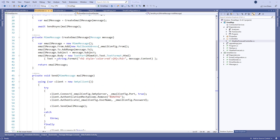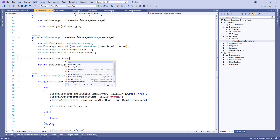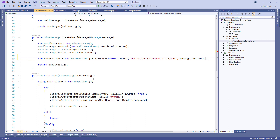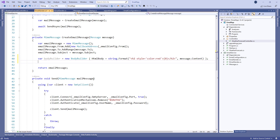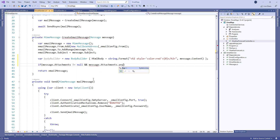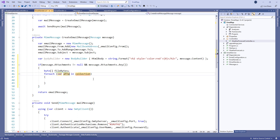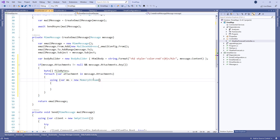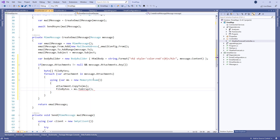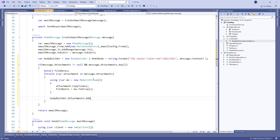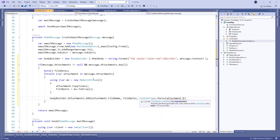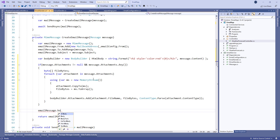Now let's move on to the EmailSender class. Here we use the BodyBuilder class to create a body for the email message. Additionally, we check the attachment files, and if they exist we iterate through each of them, create a MemoryStream object, convert each of them to a byte array, and add it to the attachments part from the BodyBuilder object. Finally, we convert the BodyBuilder object and return that message.